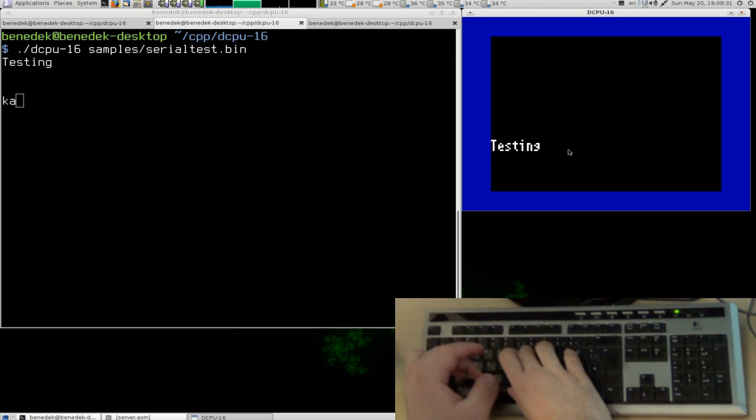And it works the other way around too, the serial interface is input and output. You can press keys in this window and it will print them here in the terminal window. It's very simple, it doesn't do much.